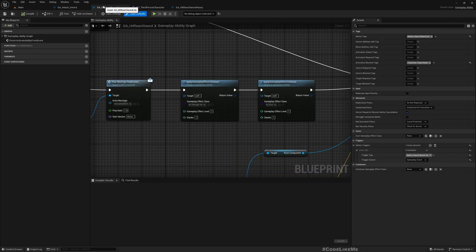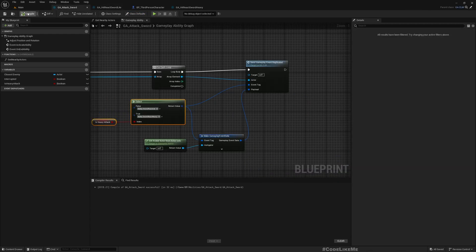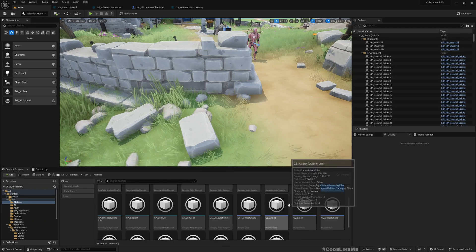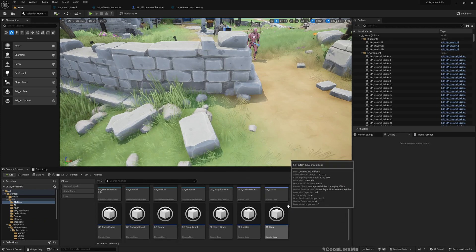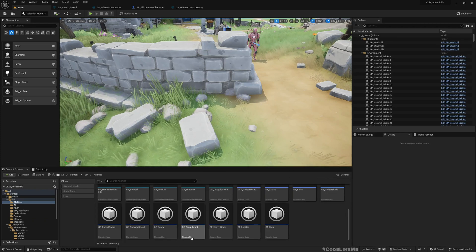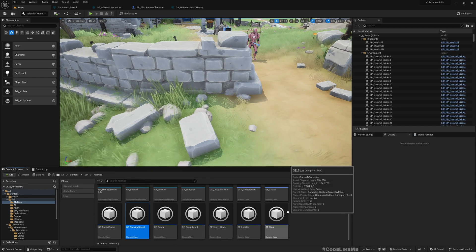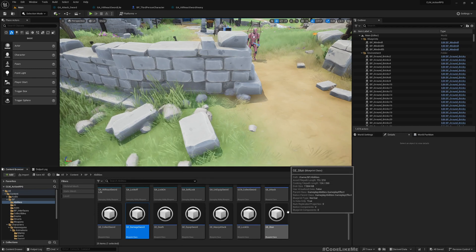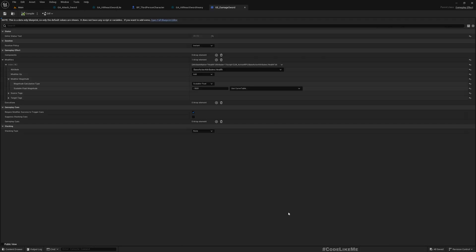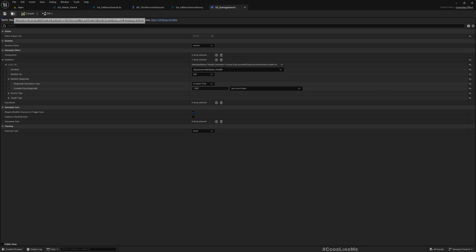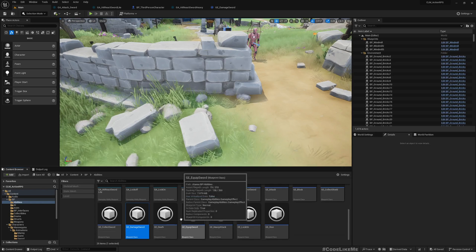So what we can do is we already have this GE Damage Sword. So what it does is reducing health by minus 10. If you want you can add this twice or you can just duplicate this.